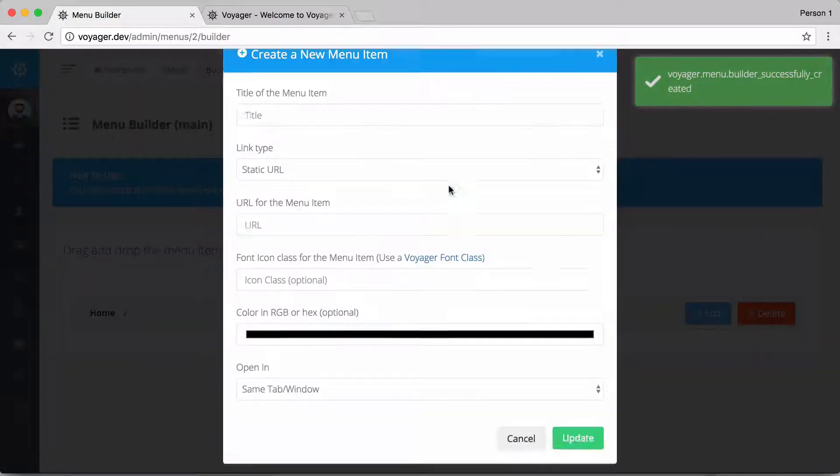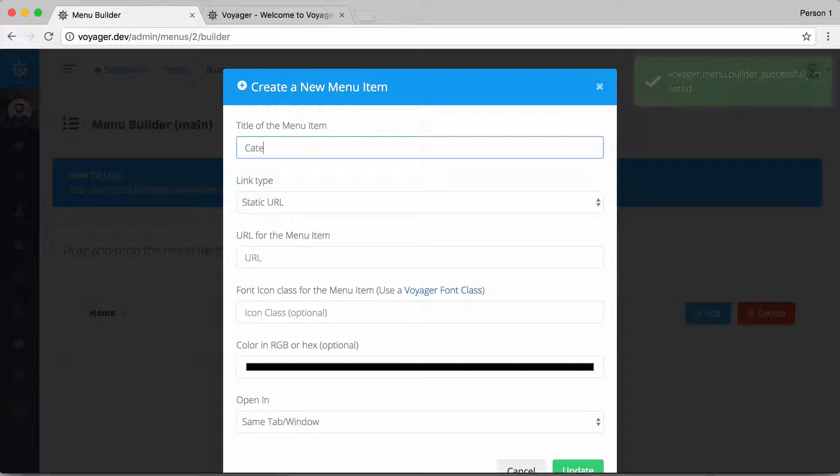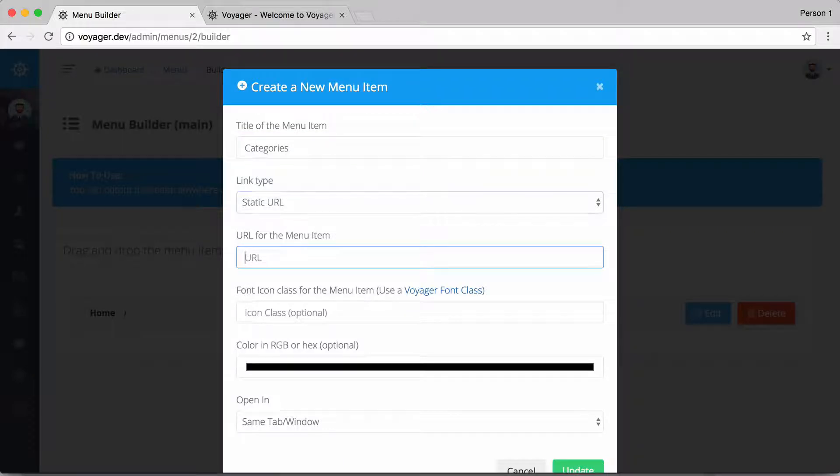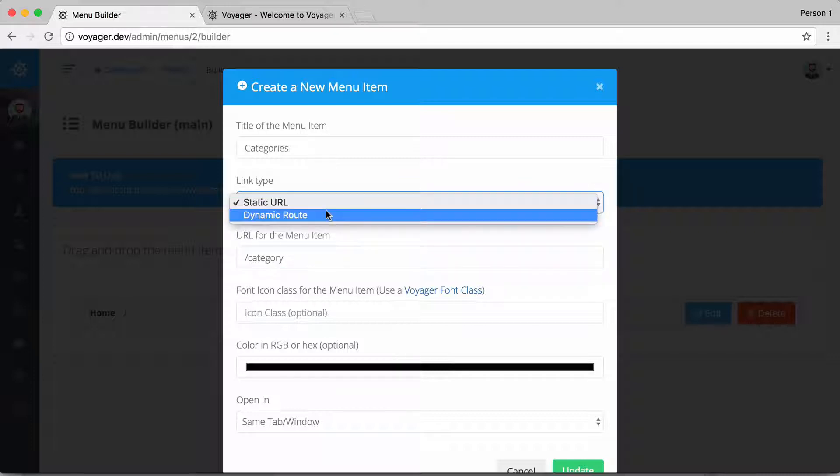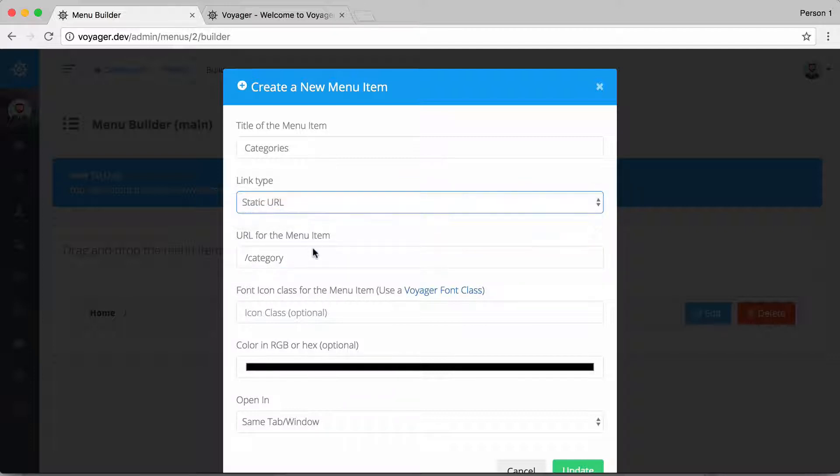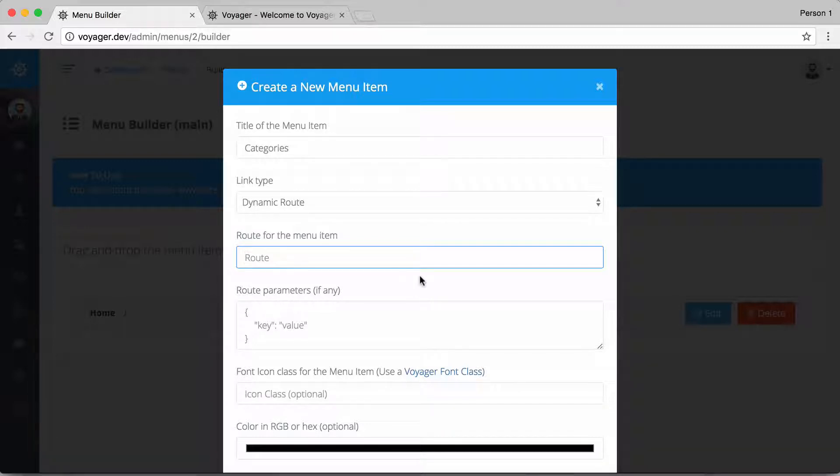So I have that new menu item, then I'm going to create another one and let's just call this categories. And we'll go ahead and make this go to category, and I could also specify a dynamic route if I wanted to.